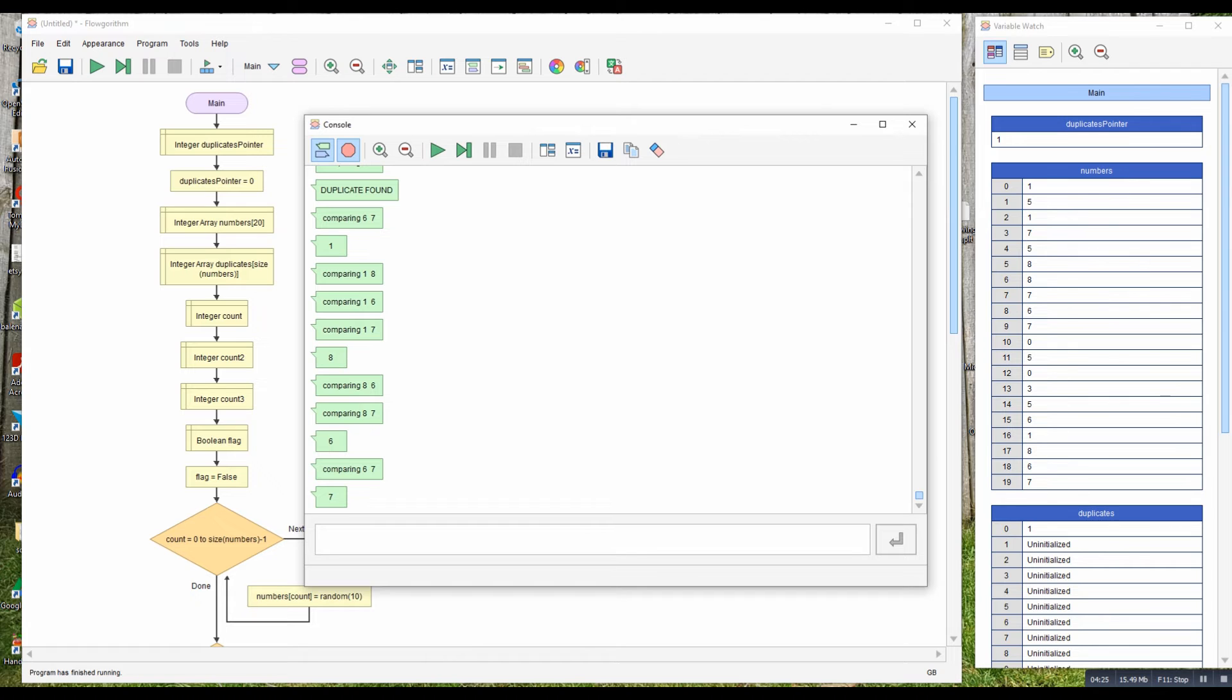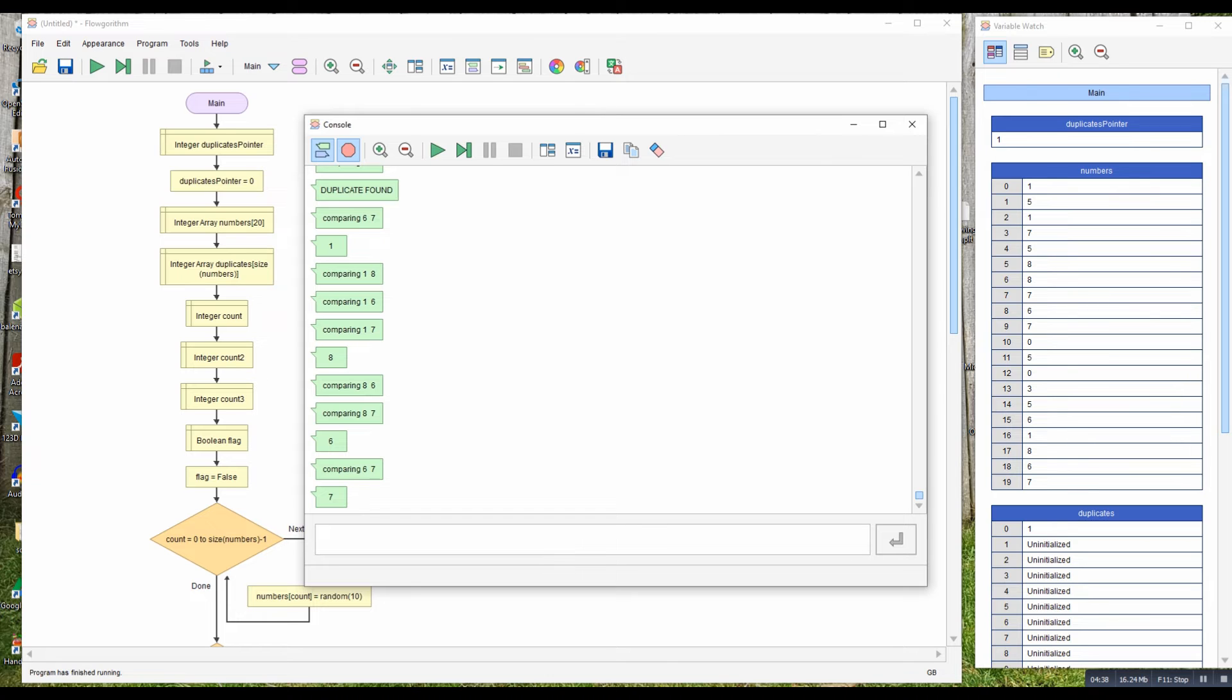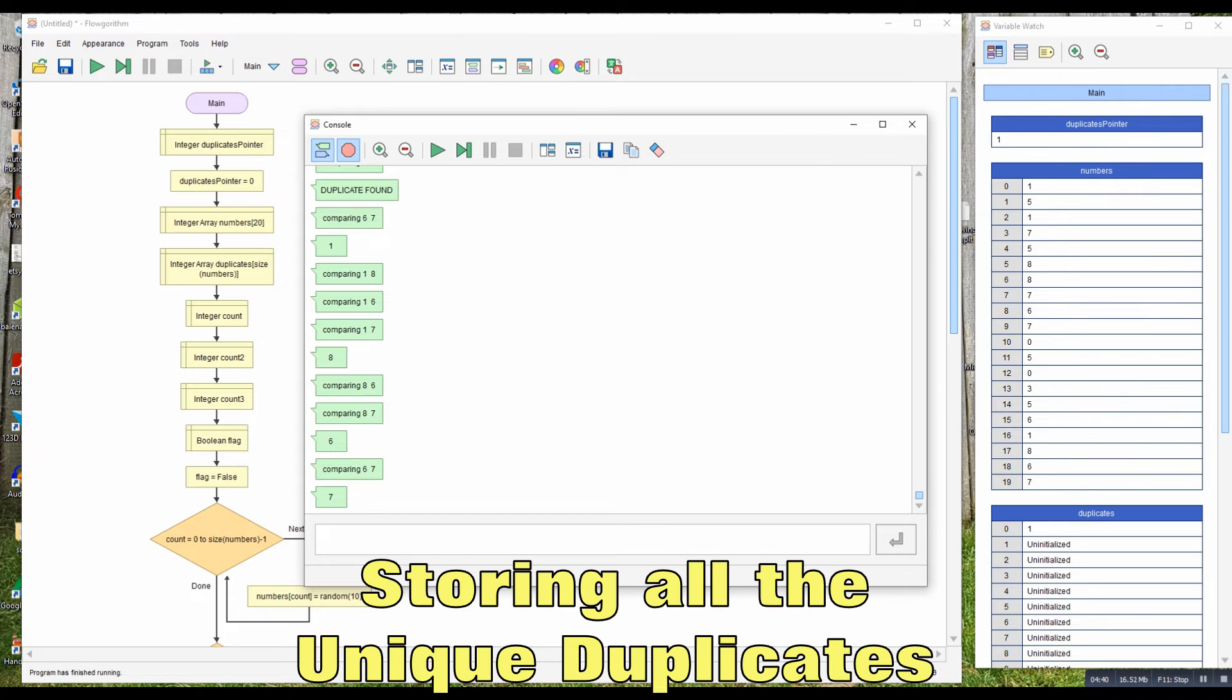So let's run it and you'll see one was duplicated, one has been put in the pointer. Now for every other item, I have to check when I find it if it exists in here as well. If it exists in here I don't want to store it; if it doesn't exist in here, I do want to store it. Then we get all the unique duplicates, so let's deal with that bit.